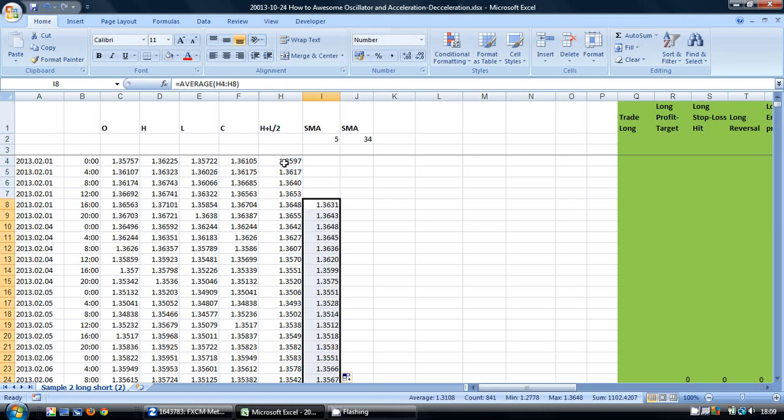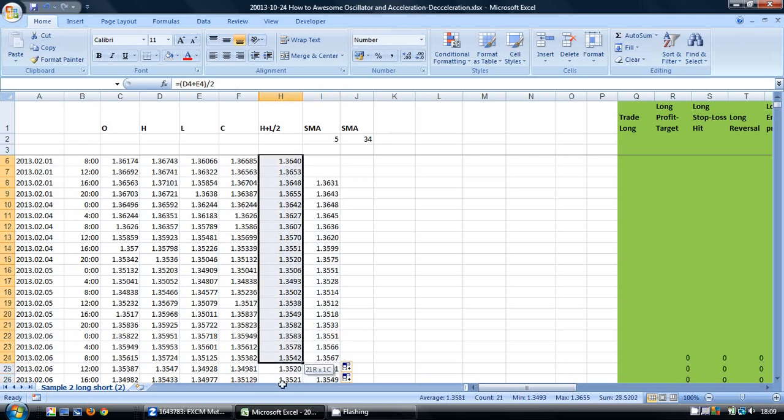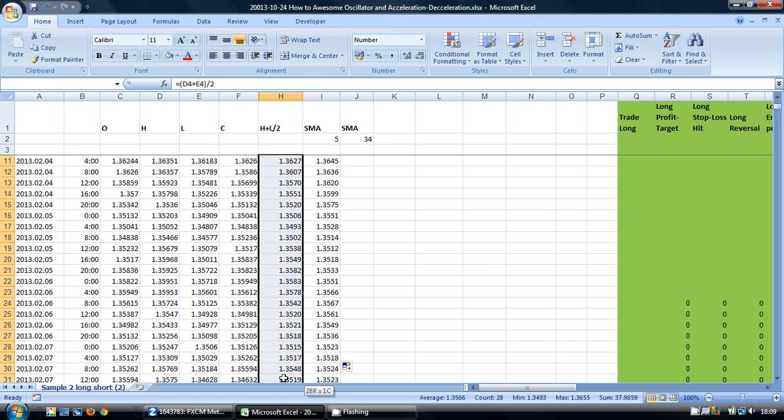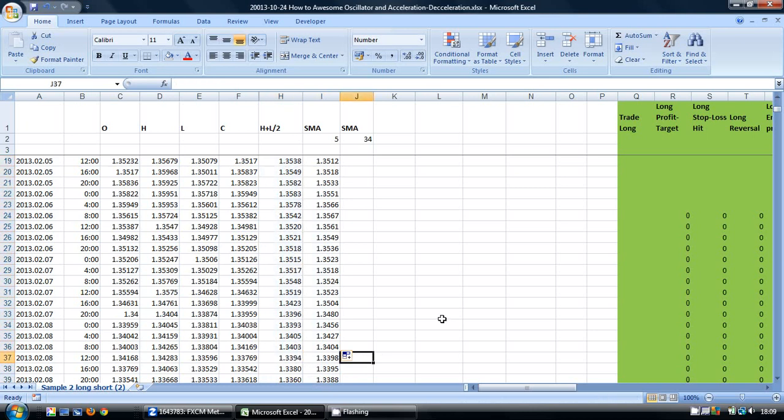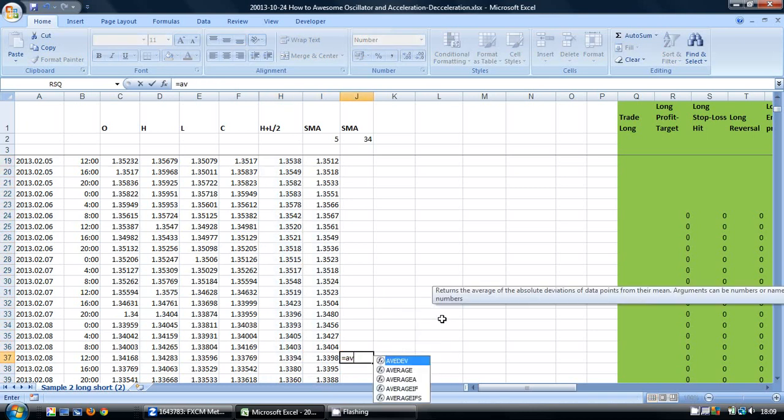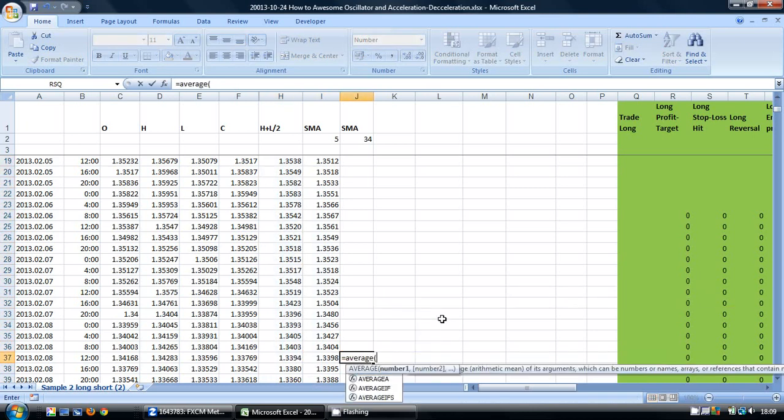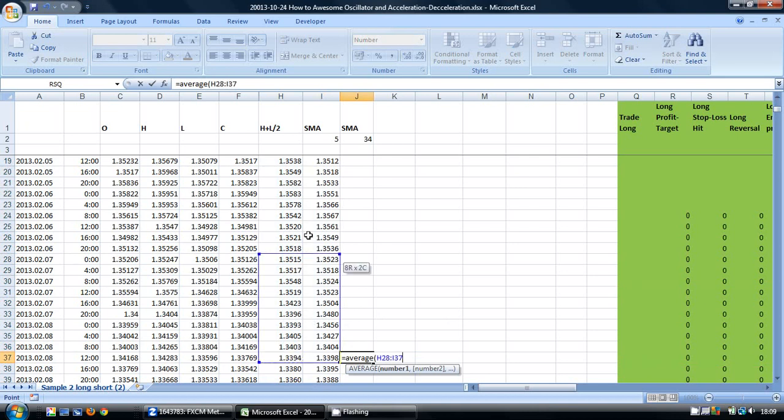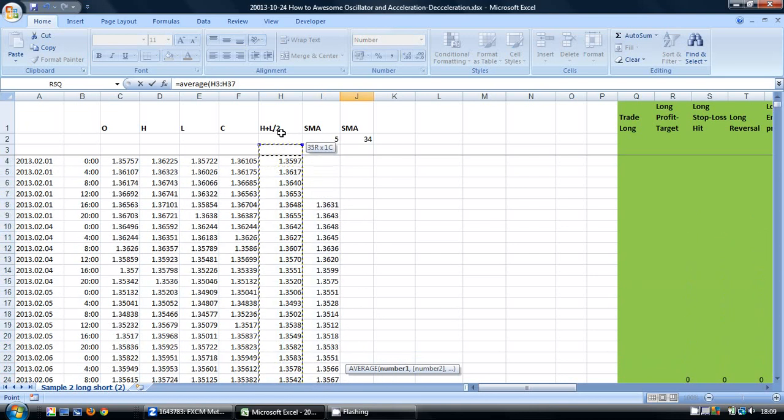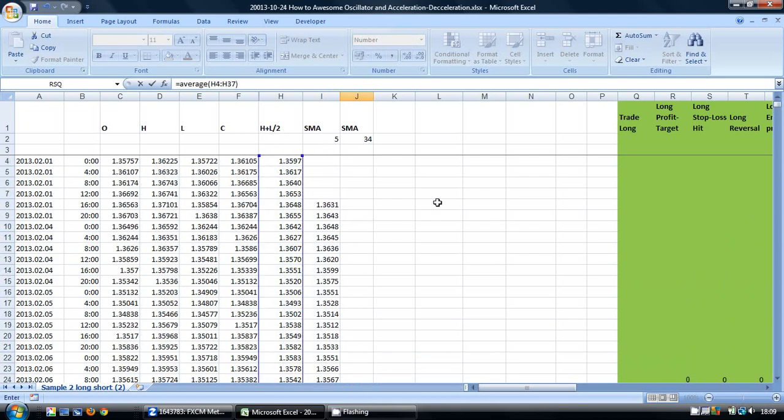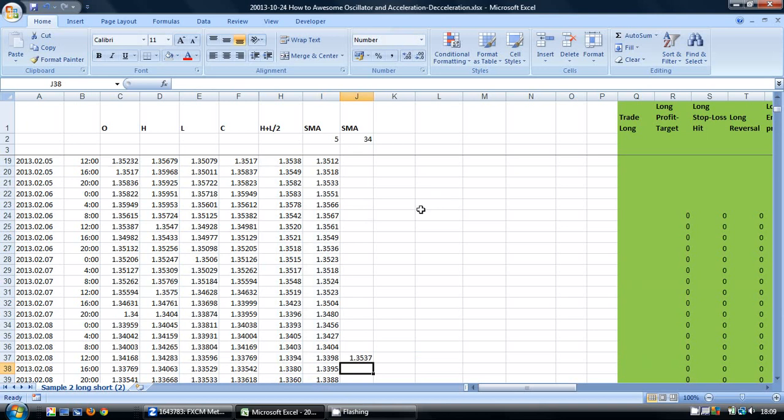And then I am going to take the first 34 cells and put in equals average, and then copy these down.